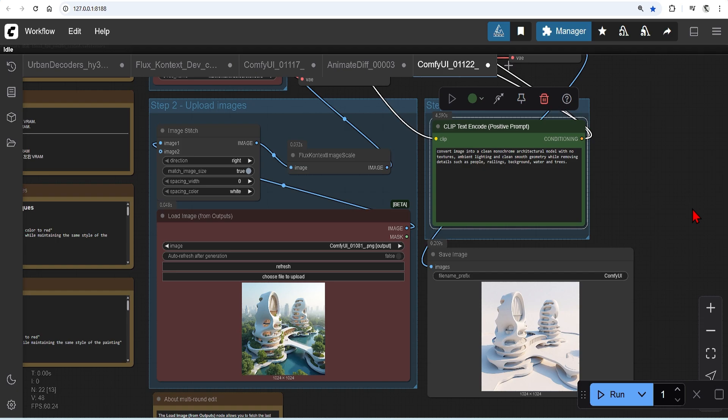But here you can see that the towers, organic form and platforms are out very well. Now with this you can generate a 3D model from the one image. But for extra quality you can also generate multiple views of the model. Once you are happy with your images you can move on to the 3D generation.